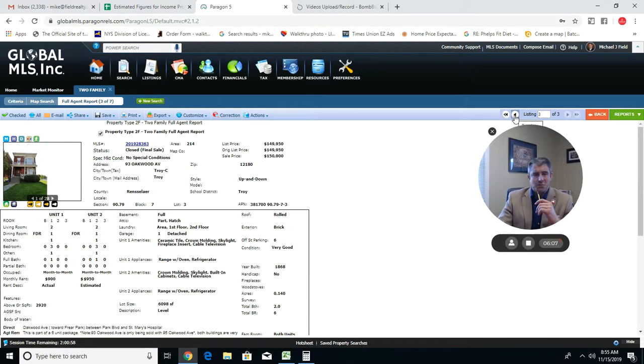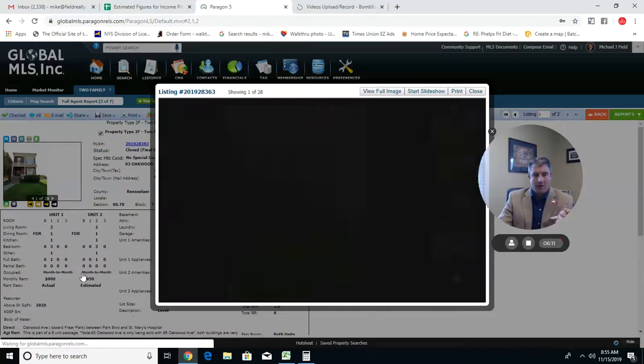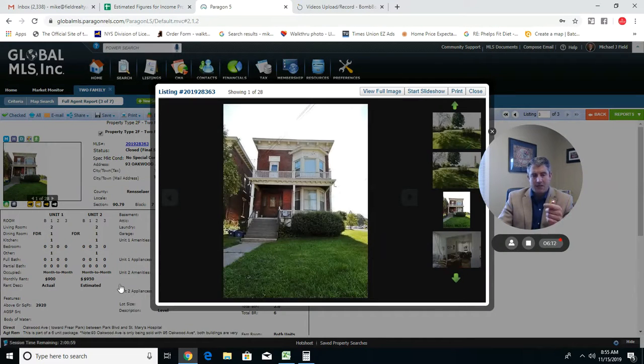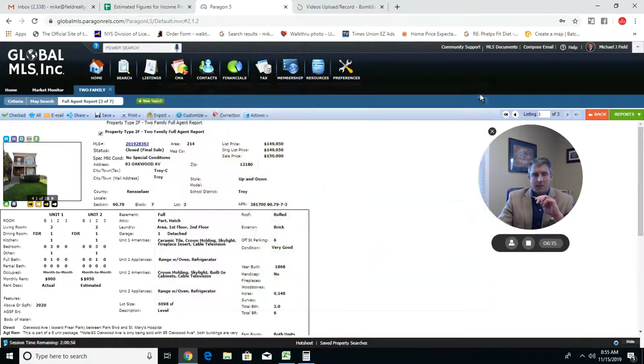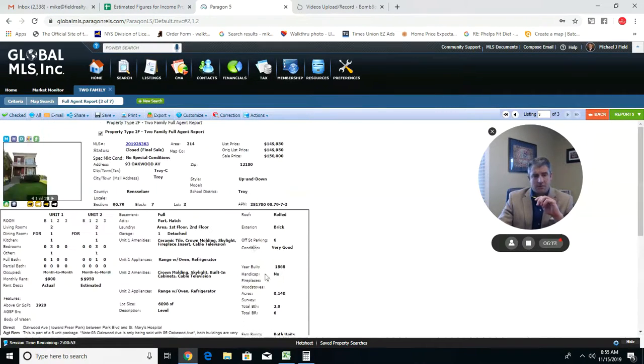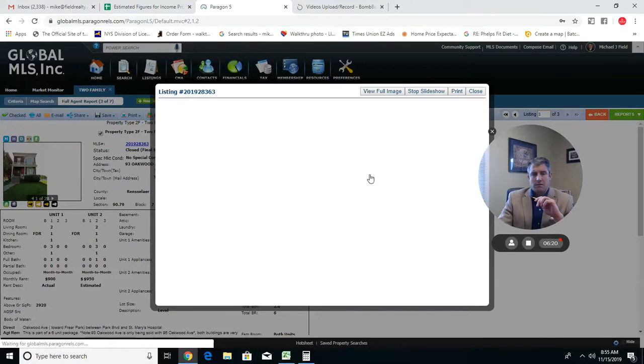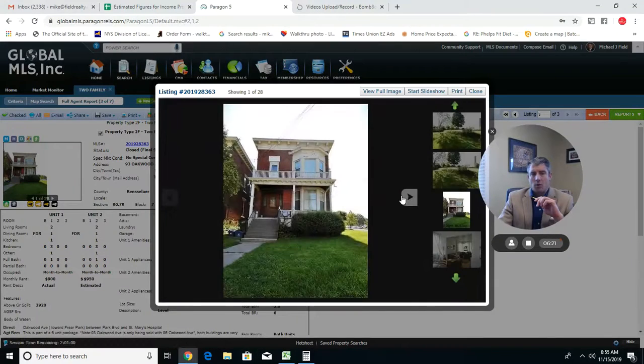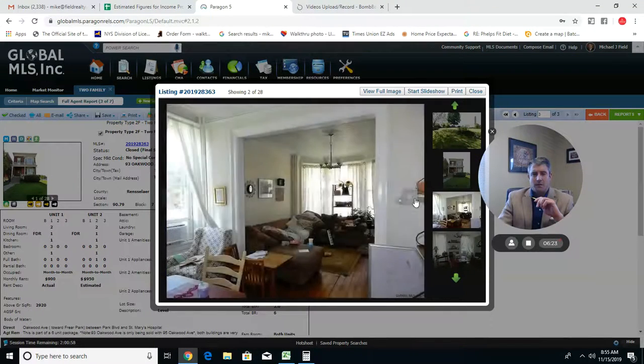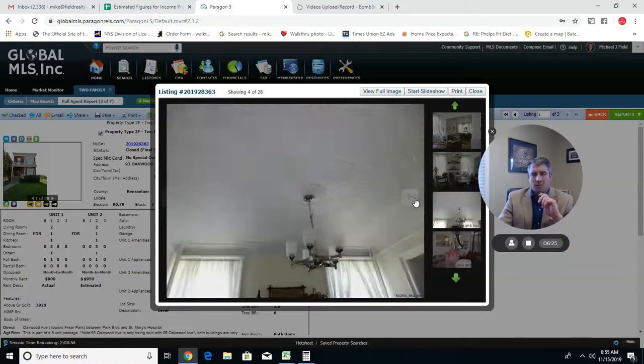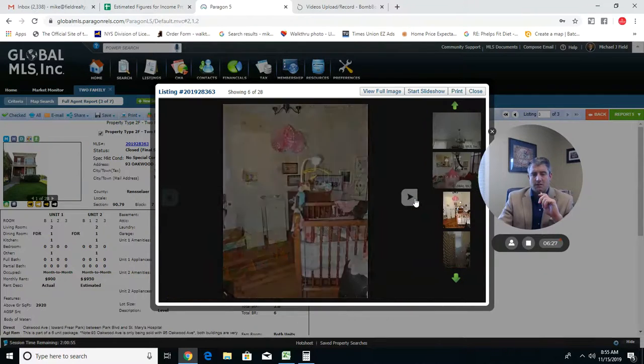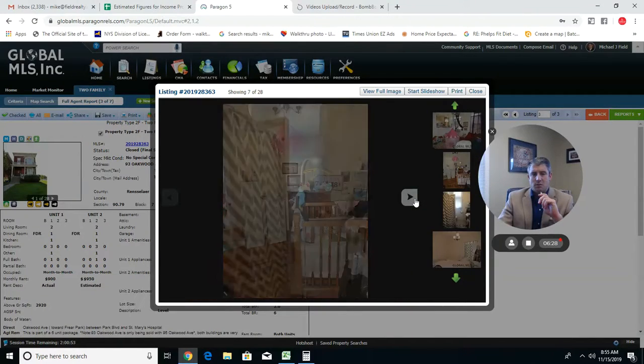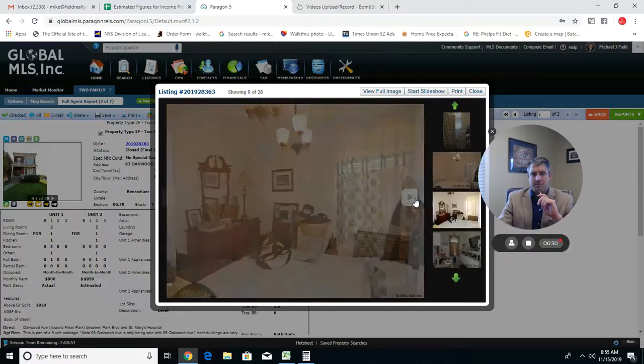The last property here is in Troy, and these rents were $900 and $950. This property sold for $150,000. This is on Oakwood. Again, we'll just give you a couple pictures of the interior to show you what type of condition this property was in.